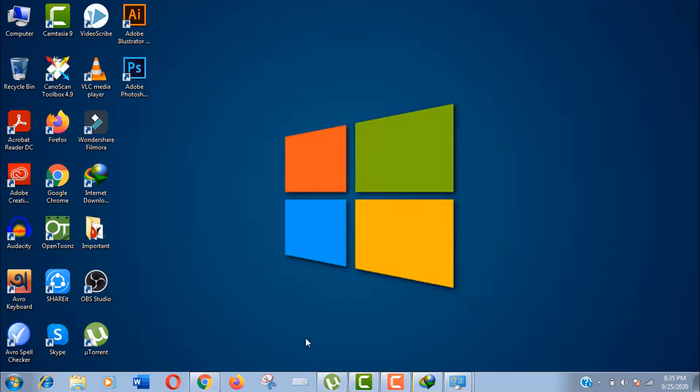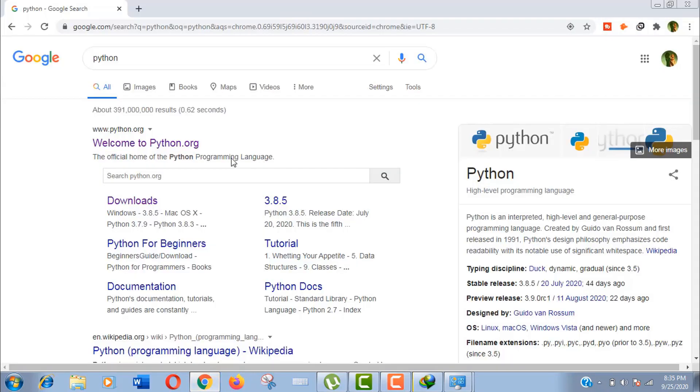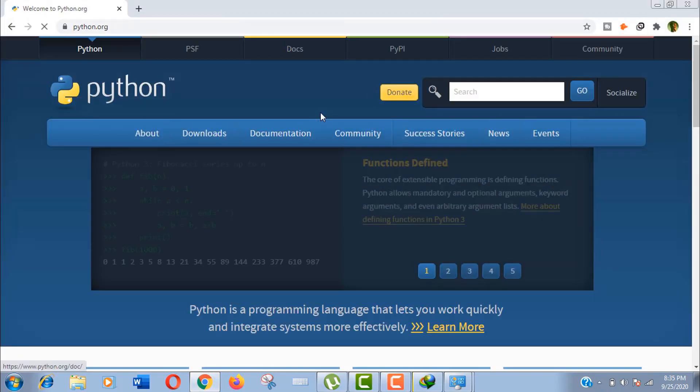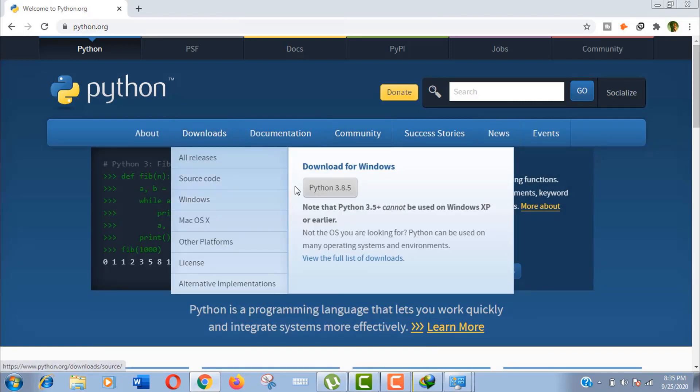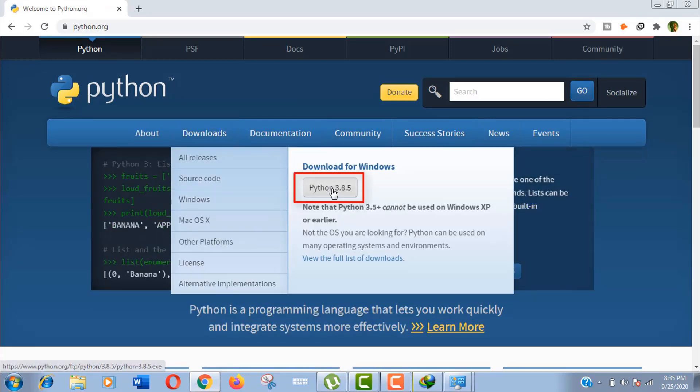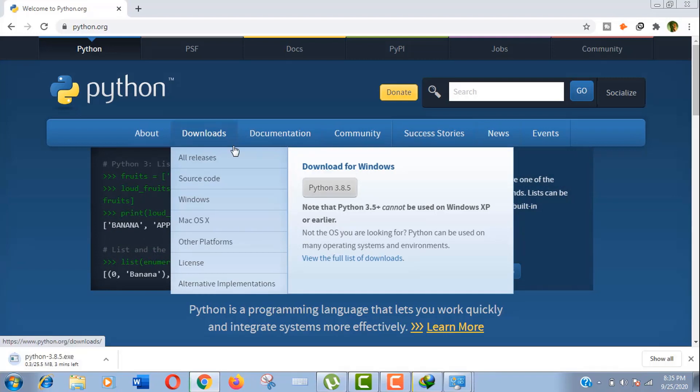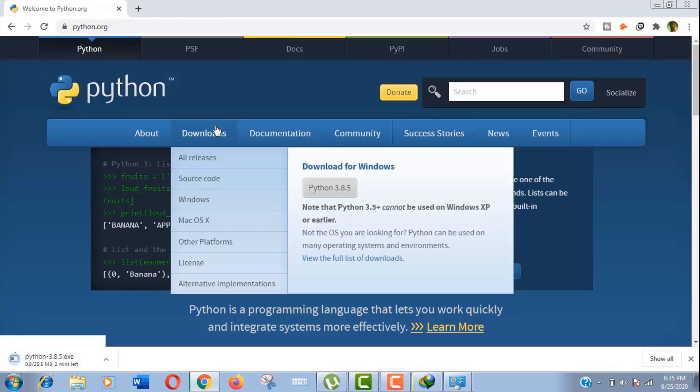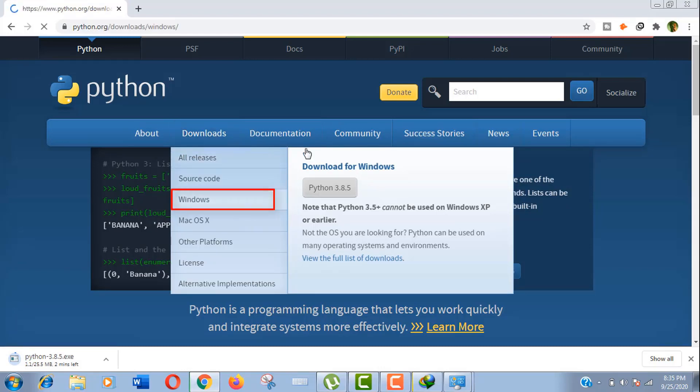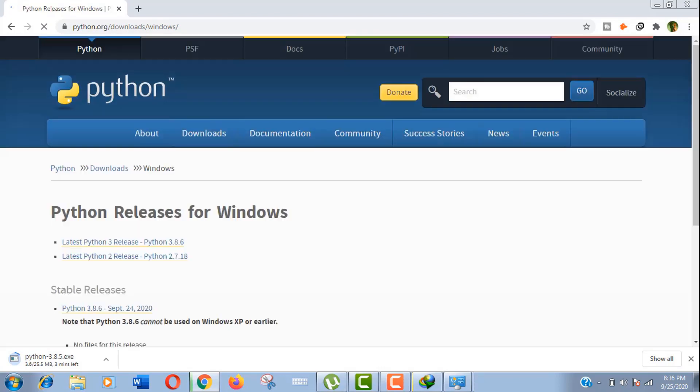Let's download the software first. Open python.org in your browser. Now click on download. You can just click here to download it directly, but sometimes the latest version will not be shown here, so it's always better to go and check if there is an immediate release. Just click on Windows here.